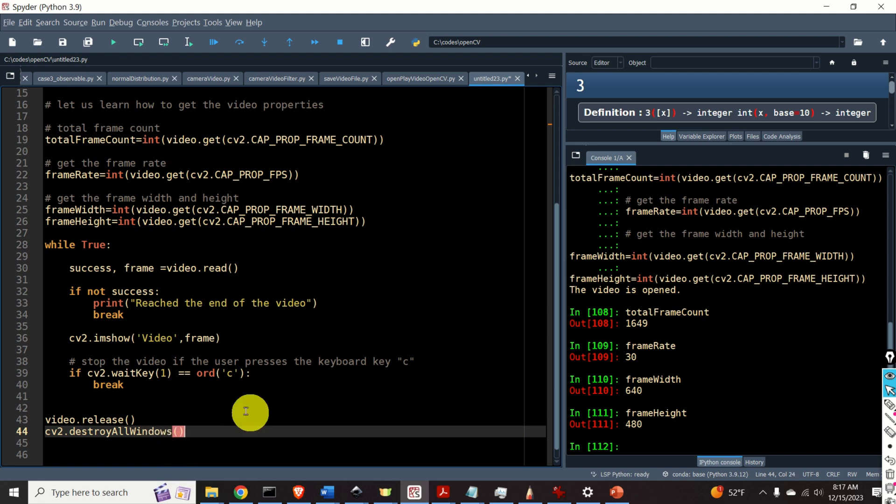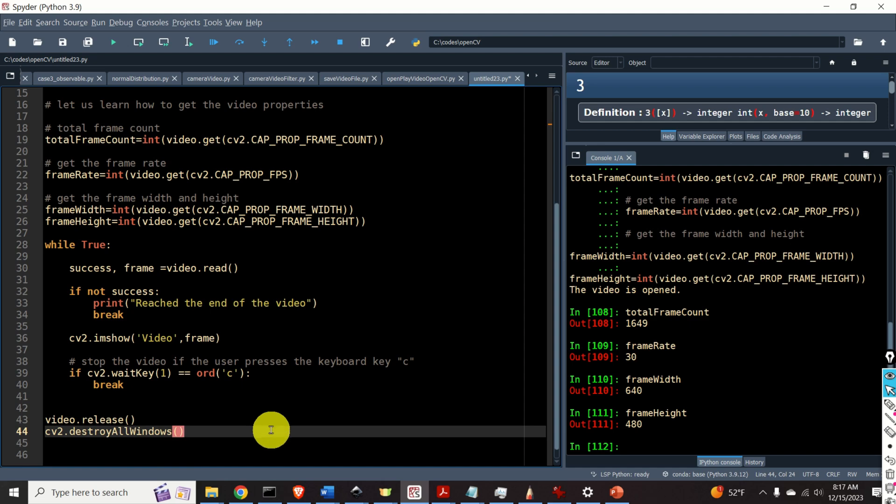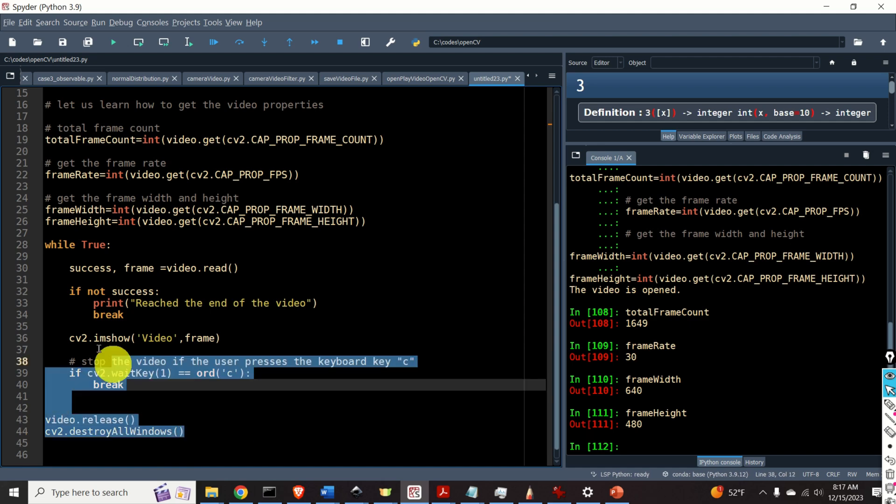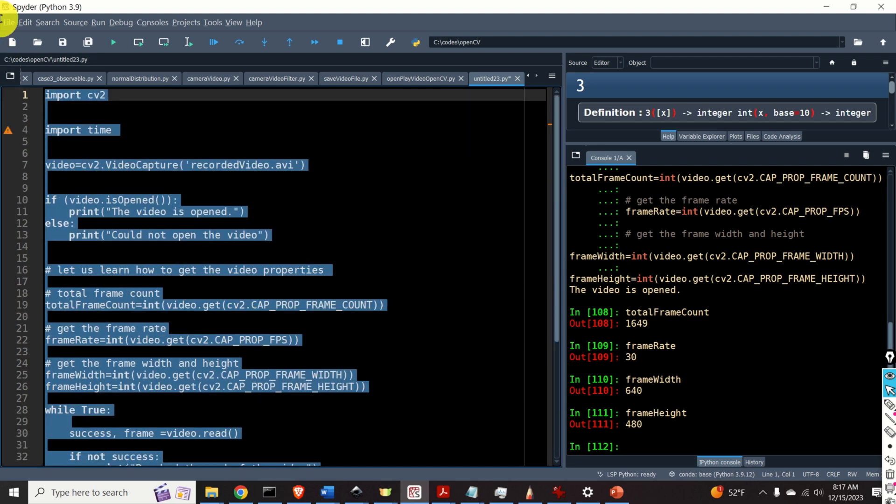Make sure that you spell this correctly. cv2.destroyAllWindows. Okay. Now we are ready to play our video.